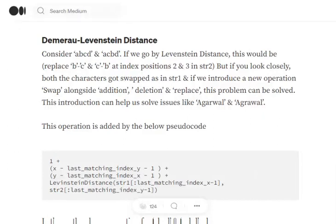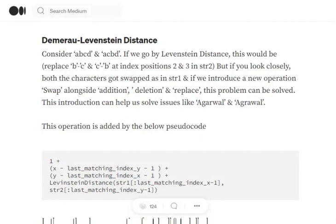What is Damerau-Levenshtein distance? If you remember my previous video, Levenshtein distance is the minimum number of edits required to convert string 1 to string 2, where the three operations are insertion, removal, and replacement. In Damerau-Levenshtein distance, we introduce one more operation: swap.